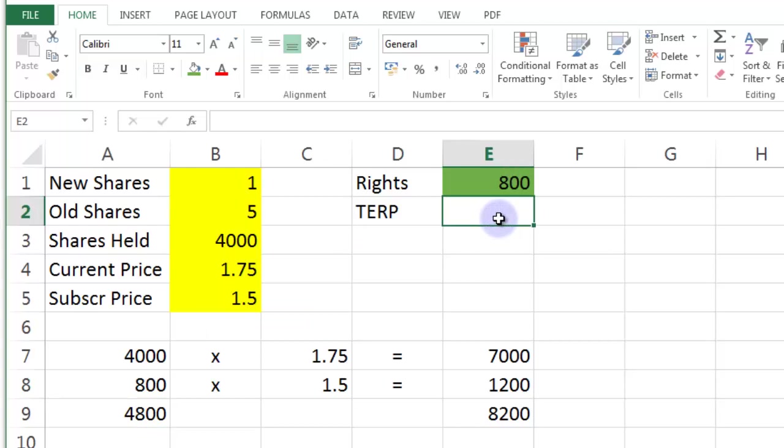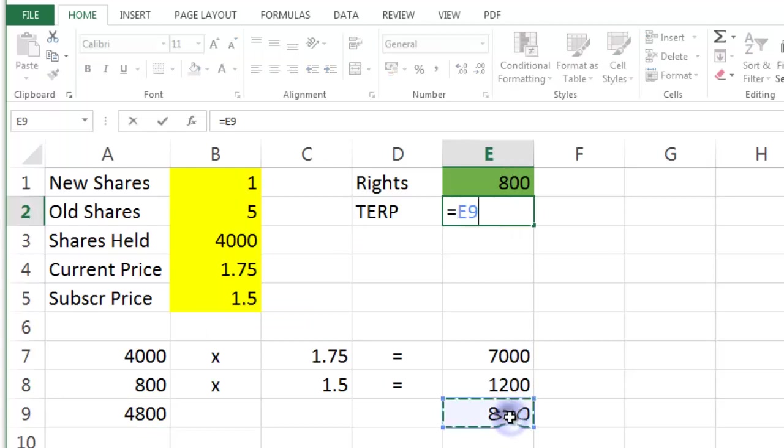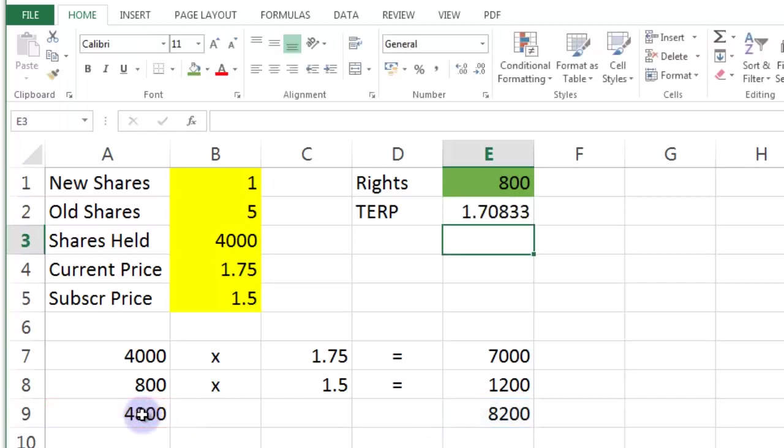So that's going to be that divided by that. And that gives us about 171. Now we're starting to get a bit out of hand now with the formatting of these numbers. So let's do a bit of formatting jiggery pokery.